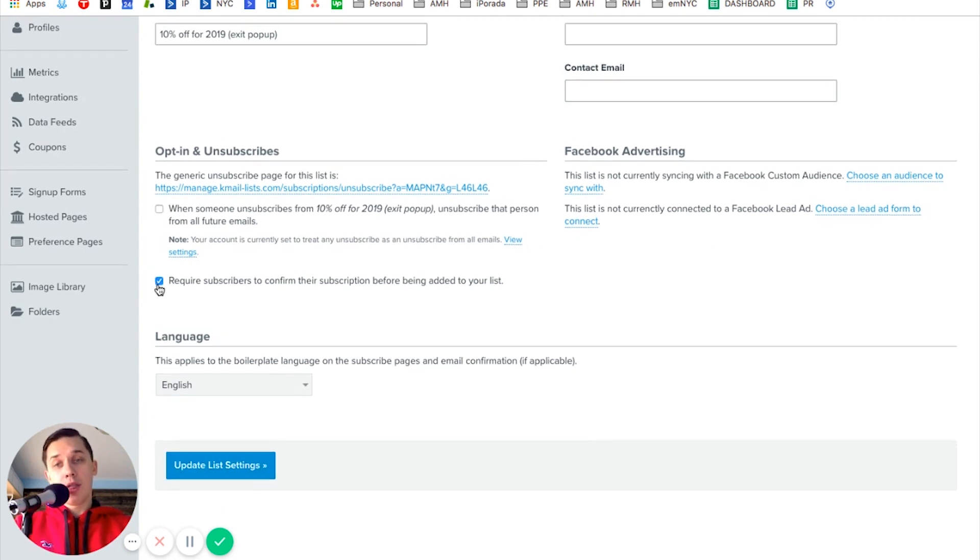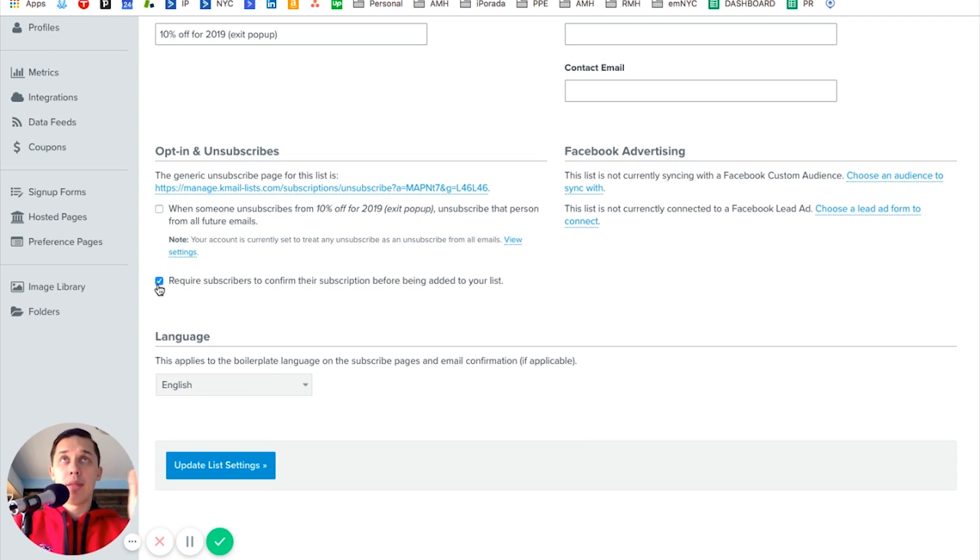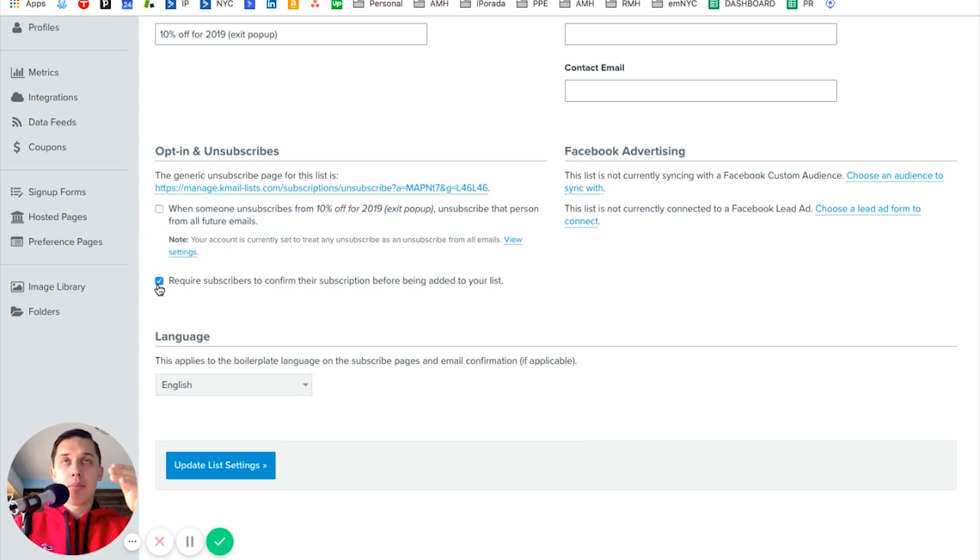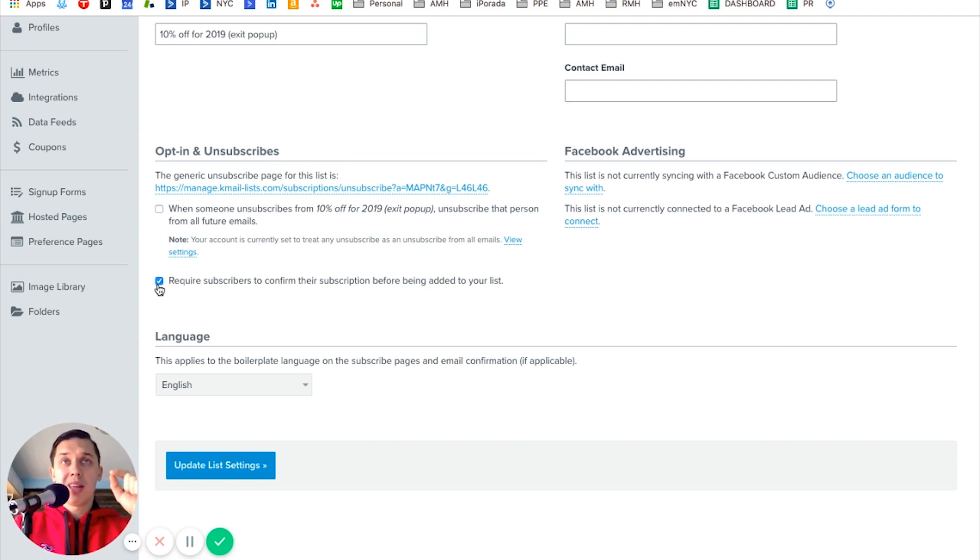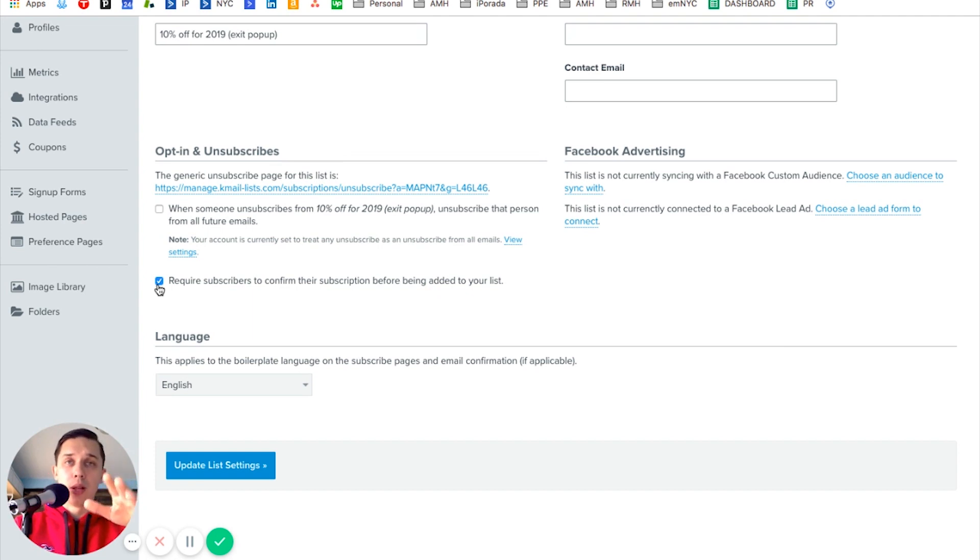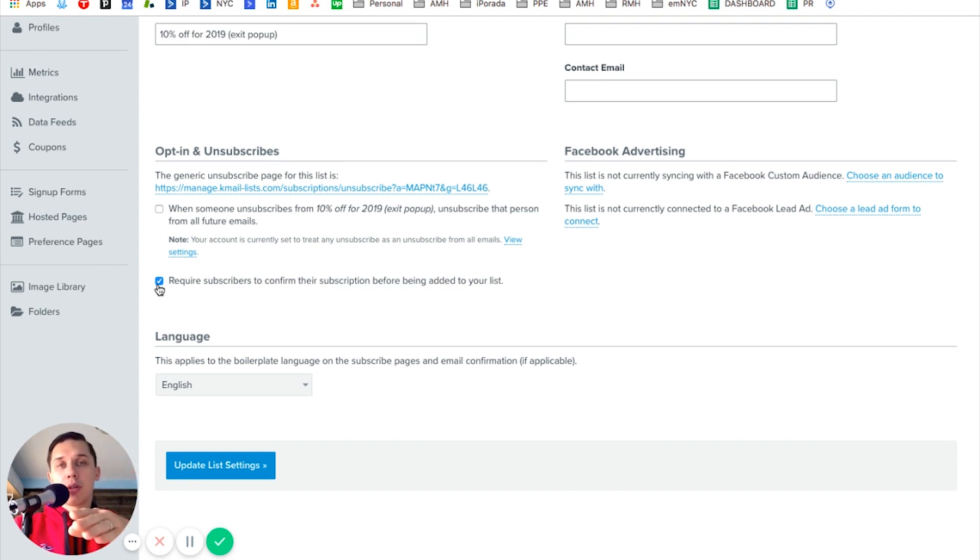If you want them to double opt-in, double opt-in means they subscribed, they receive a confirmation email, they click confirm, and then they will be added to your list. If they do not click confirm, they are not part of your list.